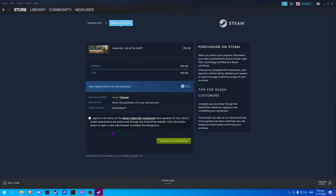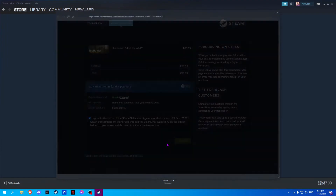Select and check the terms of agreement and continue to SmartPay.